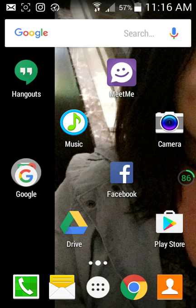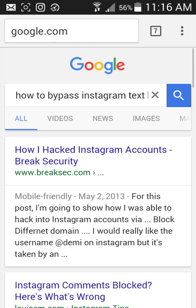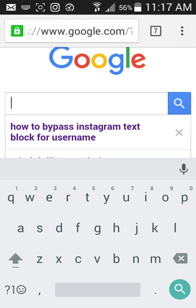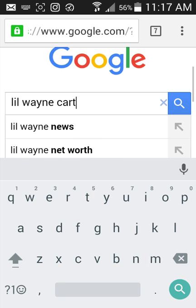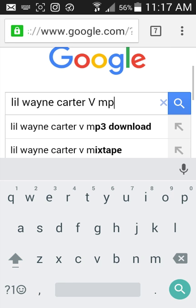Now let's look at the browser method. For this one, you just want to go to Google. Once you get here, let's say you want to download an album — for example, Lil Wayne Carter 5 MP3 download.